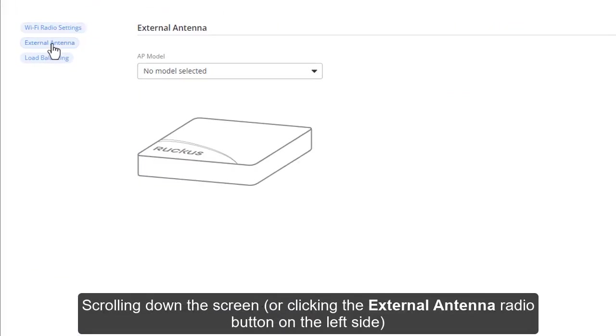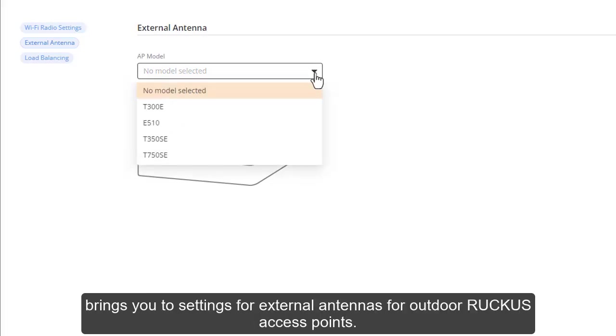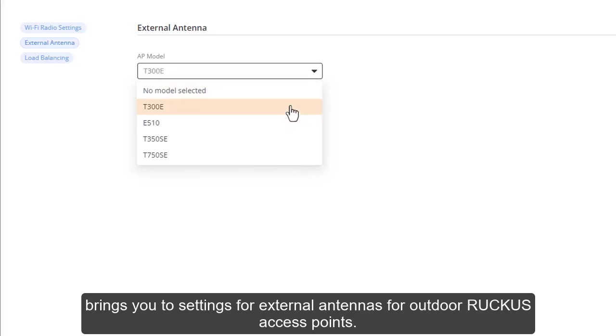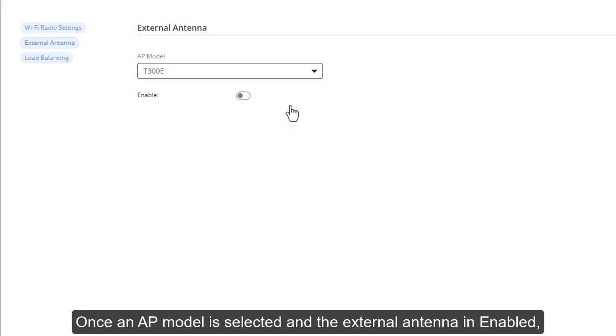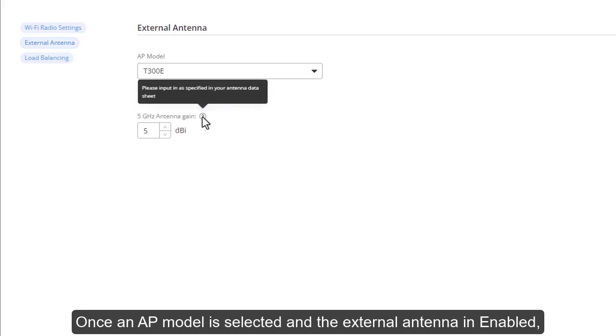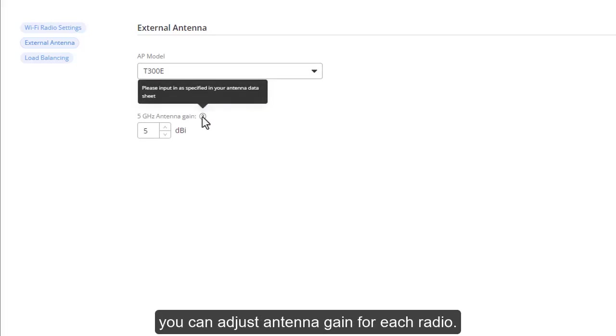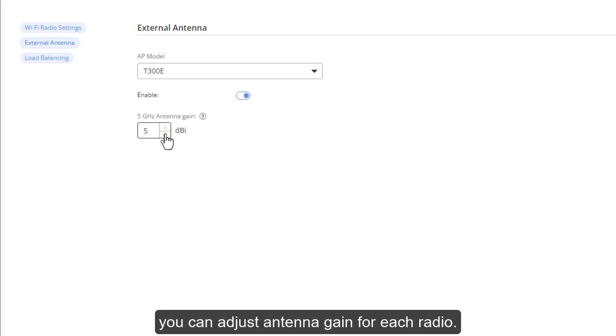Scrolling down the screen or clicking the external antenna radio button brings you to settings for external antennas for outdoor RUCKUS access points. Once an AP model is selected and the external antenna is enabled, you can adjust antenna gain for each radio.